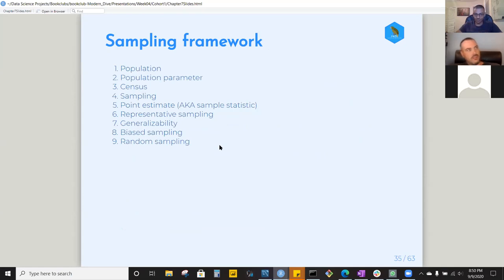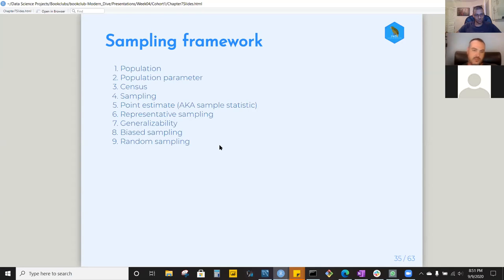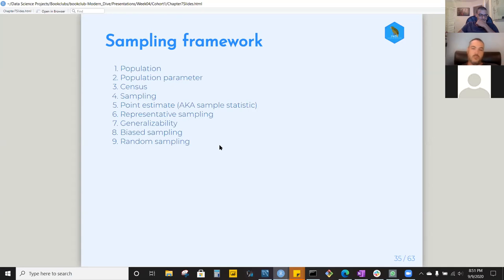Now for the sampling framework. The population is the group we're interested in understanding — in the bowl example, it was the bowl of balls; in a real-world example, it could be everyone in the country whose political preference you want to understand. The population parameter is not a random variable. If you have access to the entire population and measure the average, that's a population parameter — there's no variation. You will know it if you can measure the entire population.